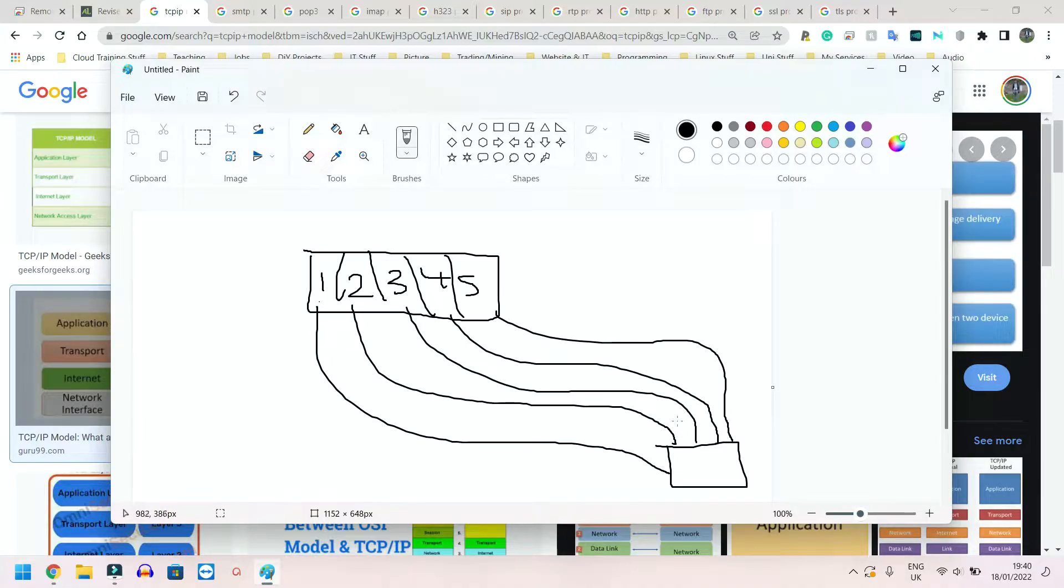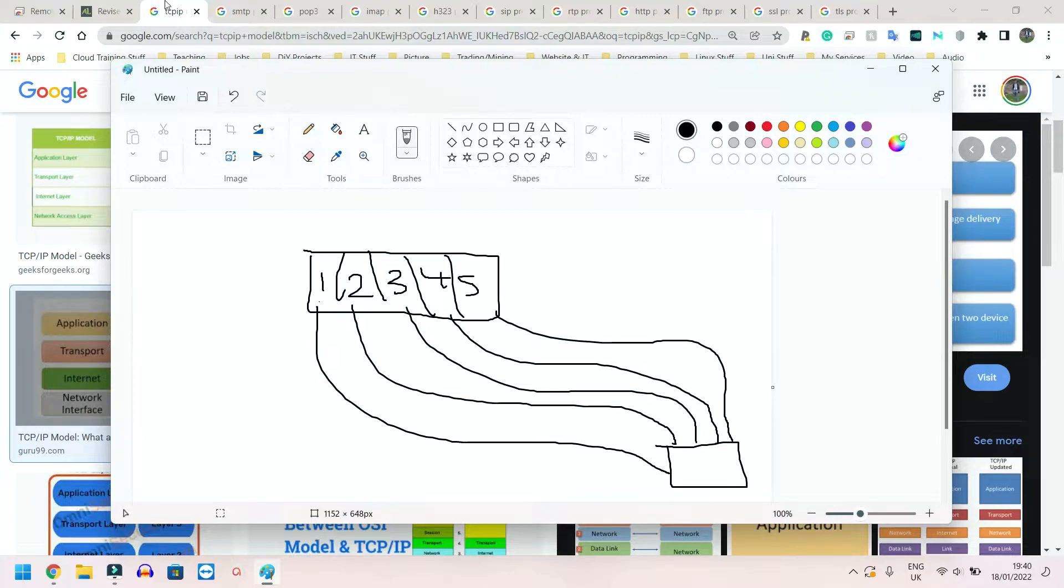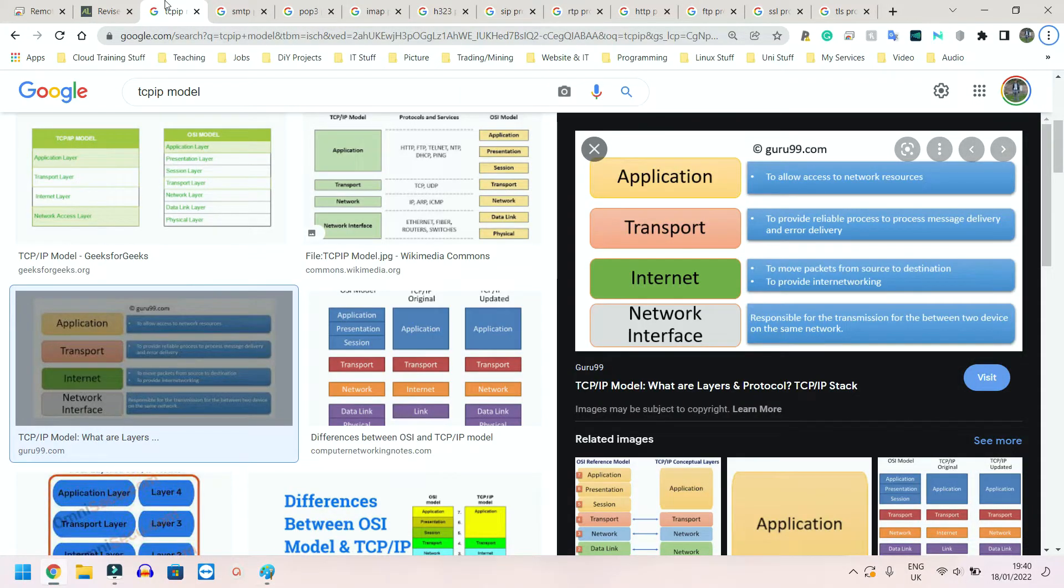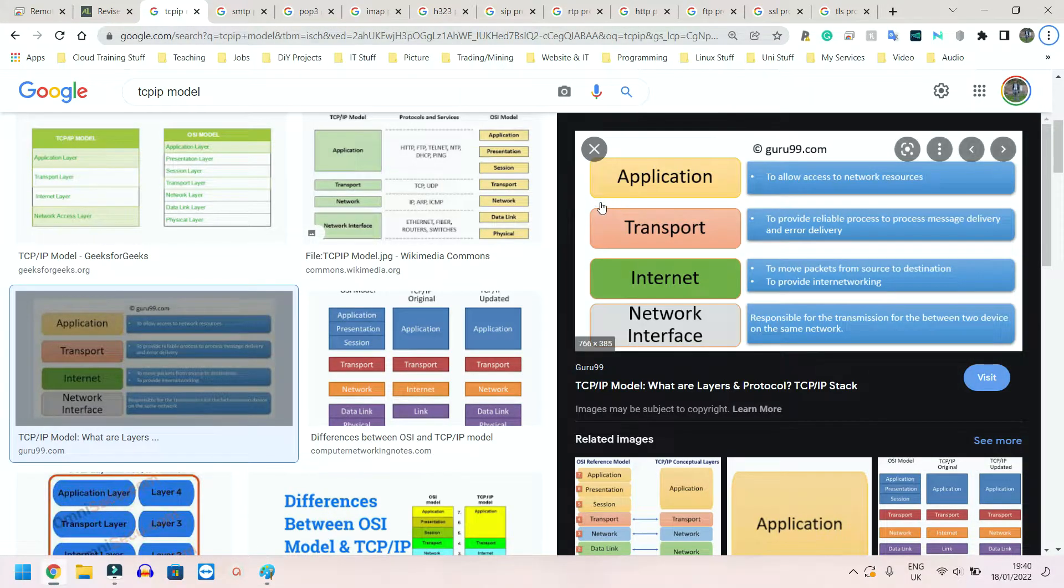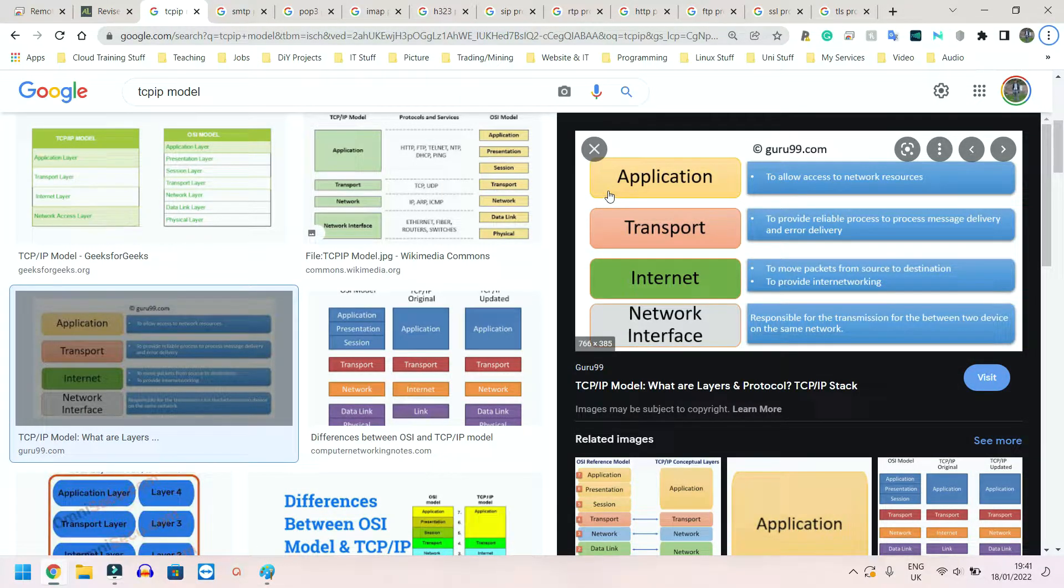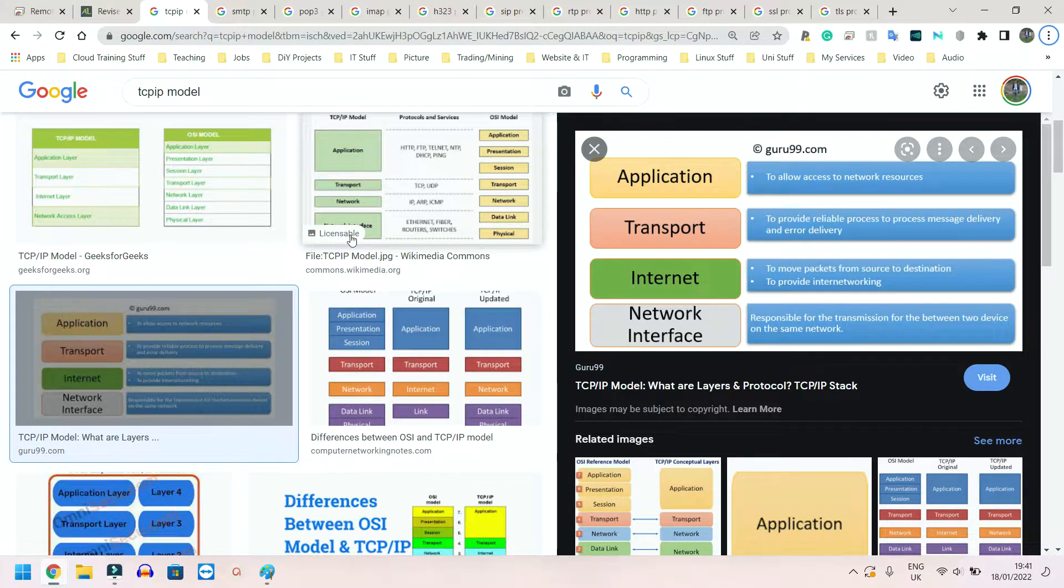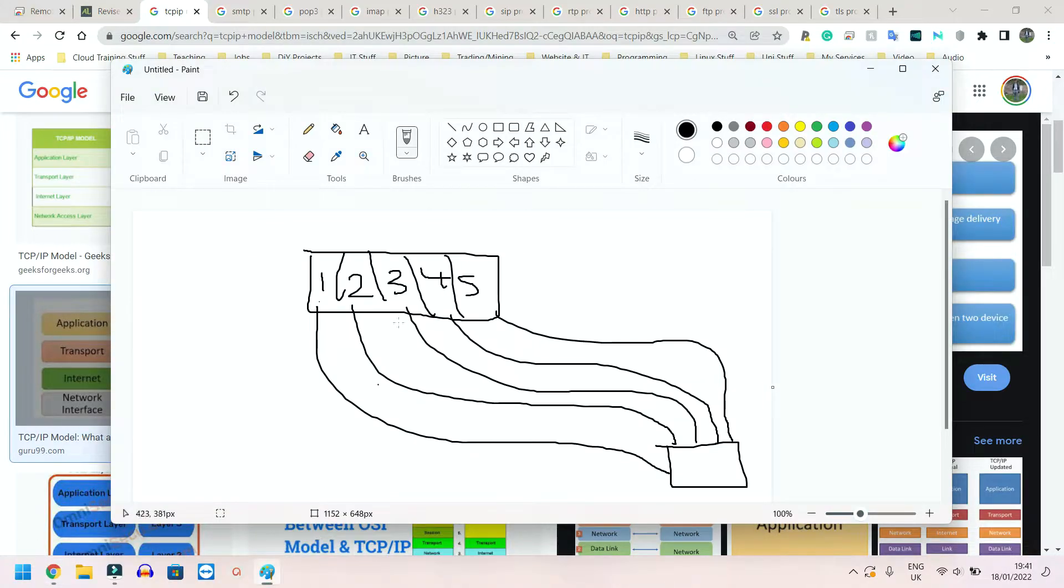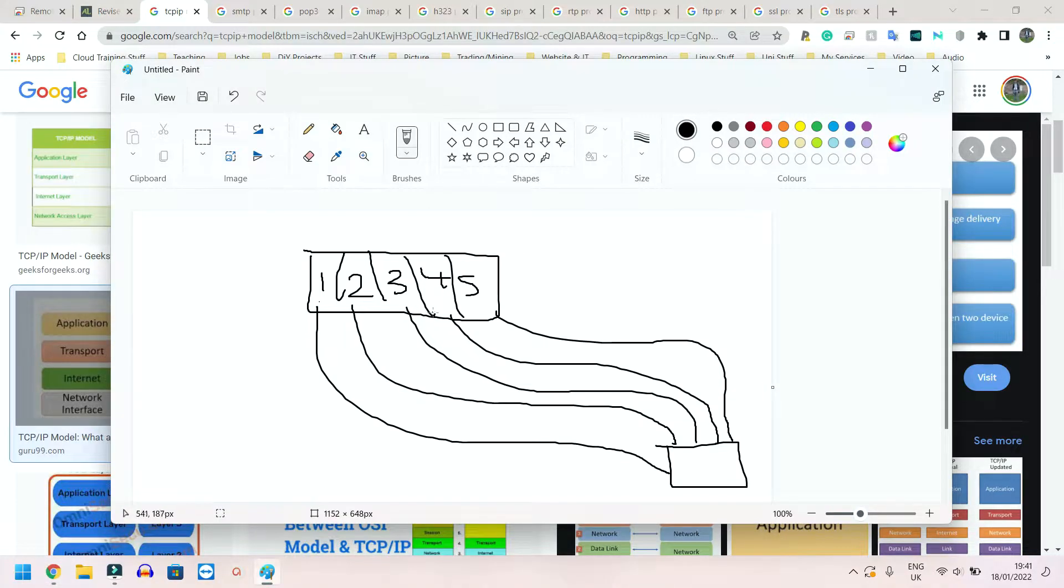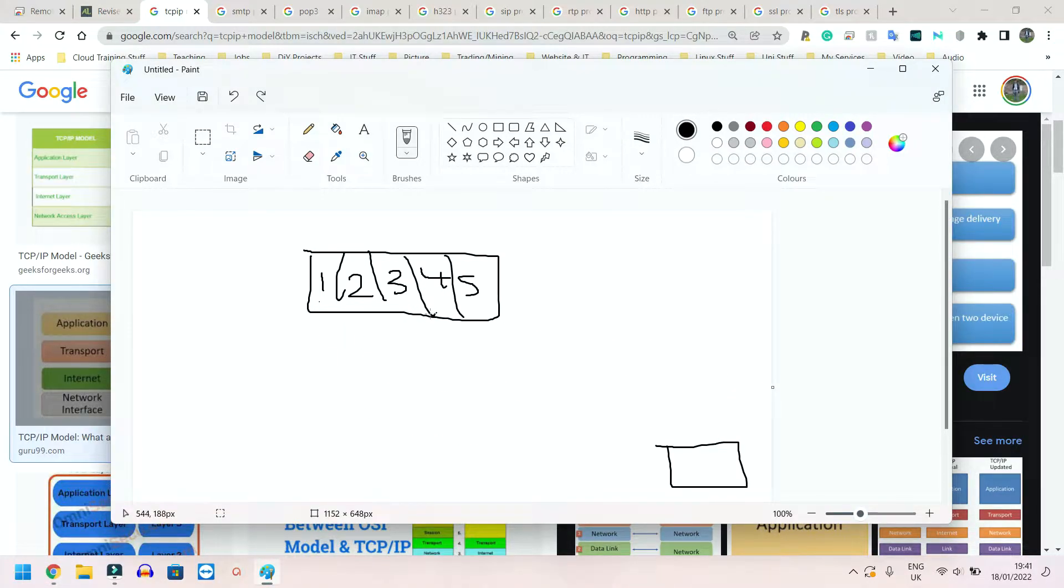Now we have IP. Internet Protocol is simply used to route the packets, used to direct them, tell them where to go. So this is essentially the postman. It knows the routes it needs to take.